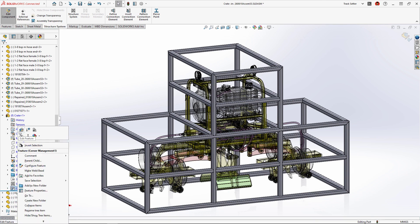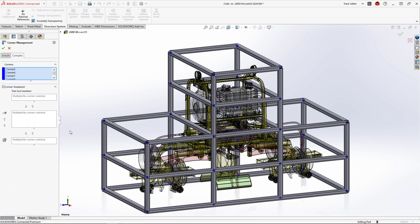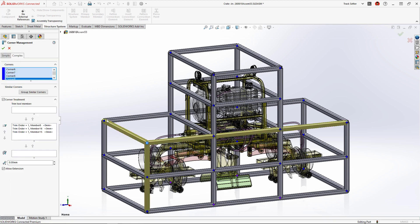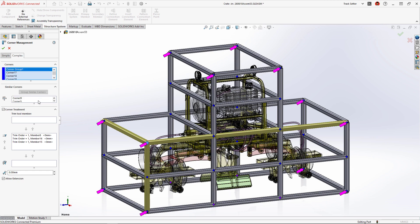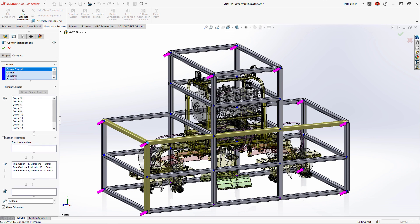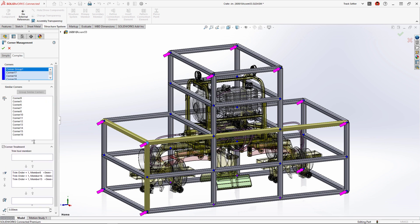New in SolidWorks 2023 Structure Systems, we can now automatically group similar corners to apply the same corner treatment. These purple arrows identify which corners will belong to the group.